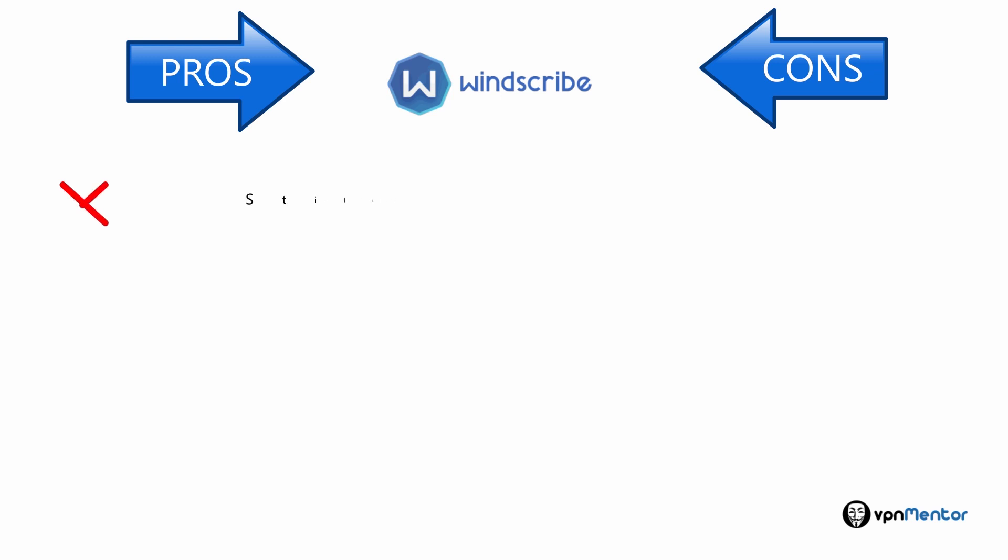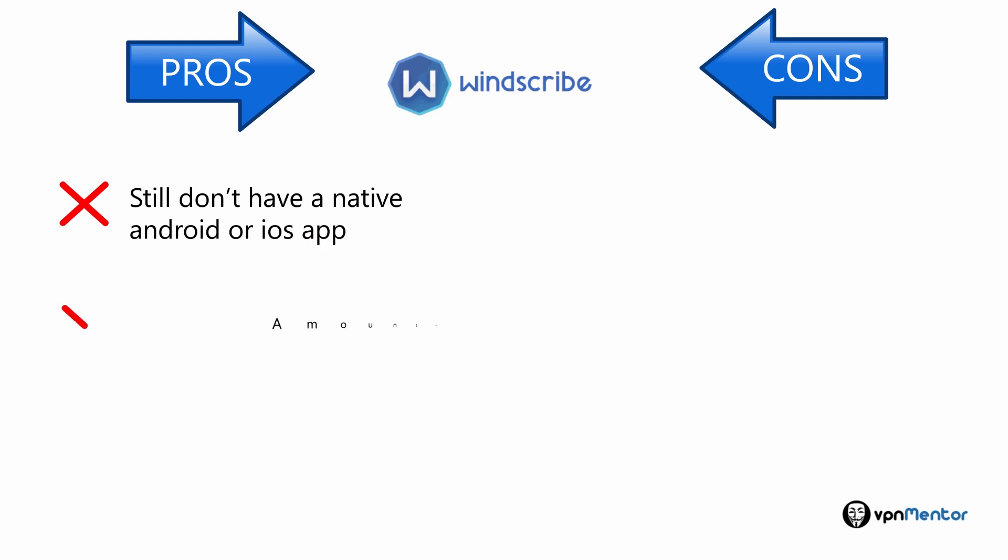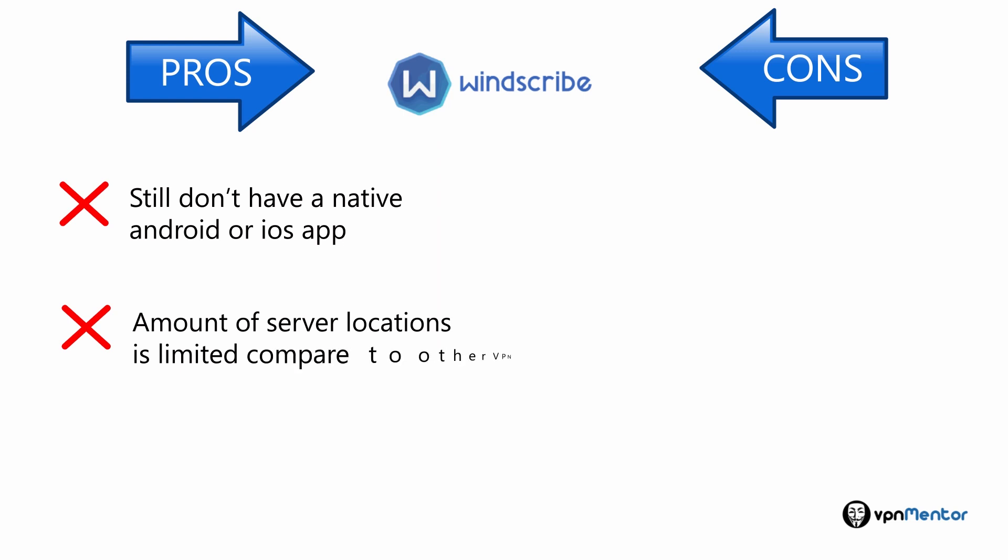On the con side, they still don't have a native Android or iOS app. Their amount of server locations is limited compared to other VPNs out there, so if you need a server in Finland, for example, they're probably not your first choice.